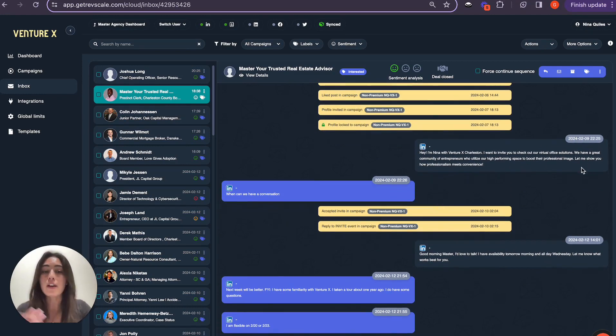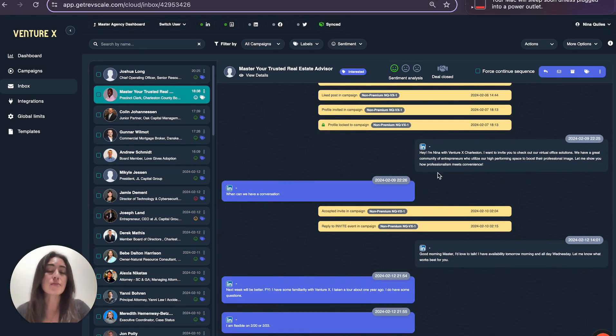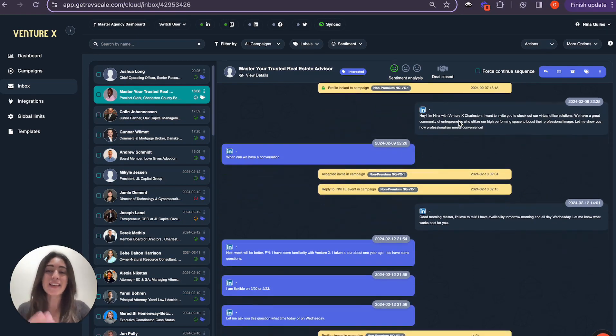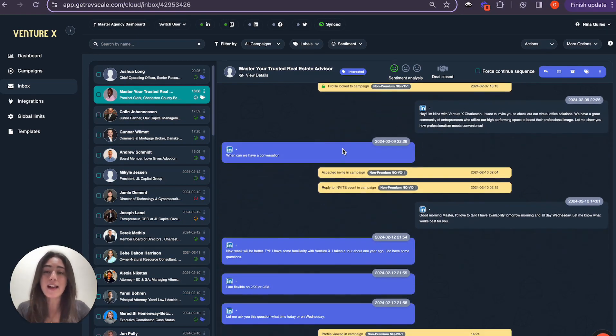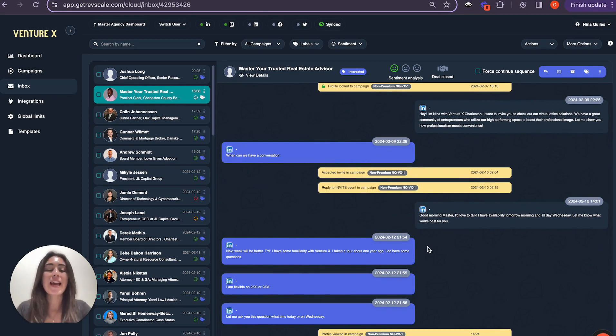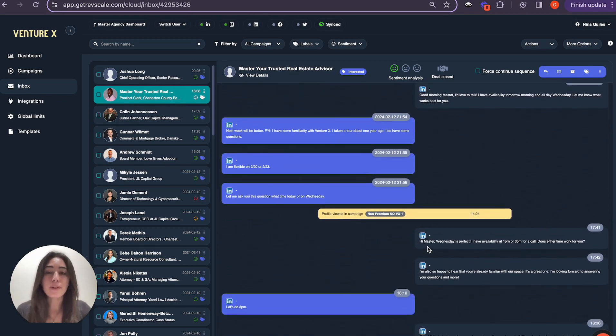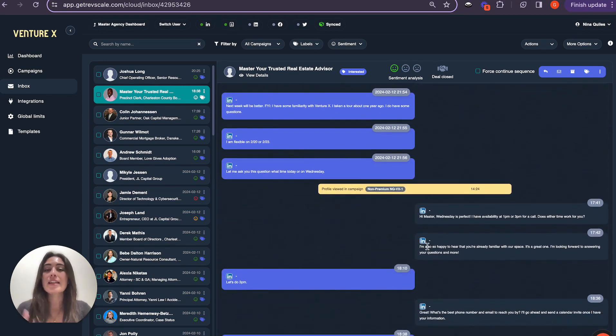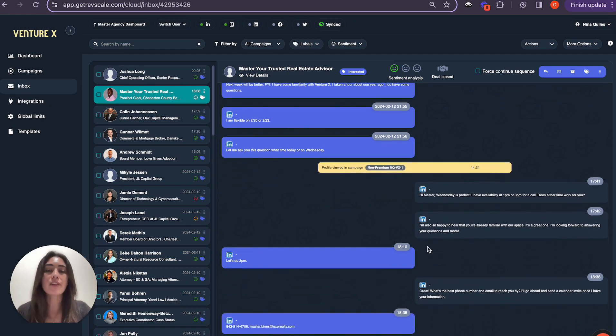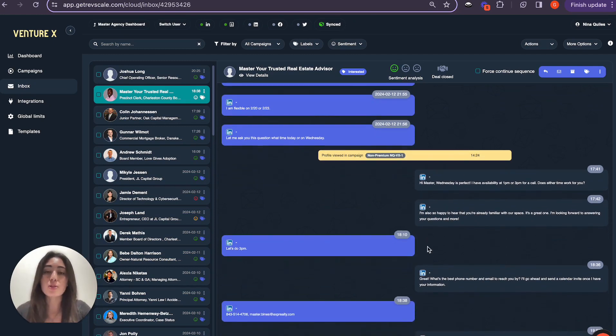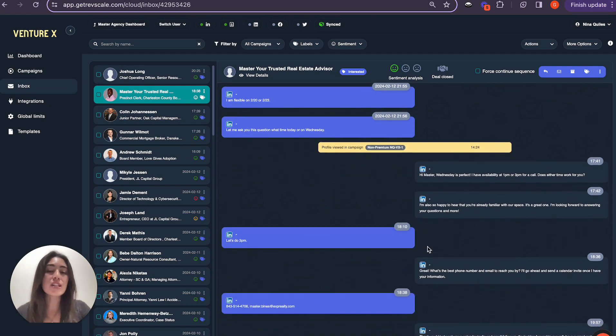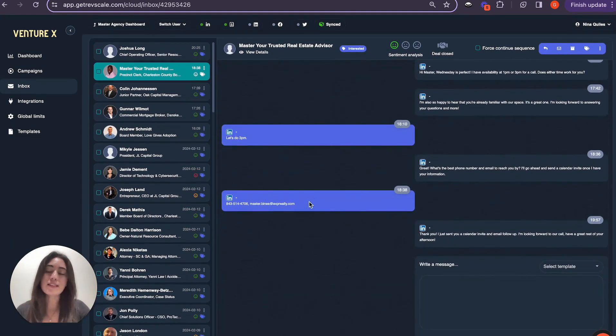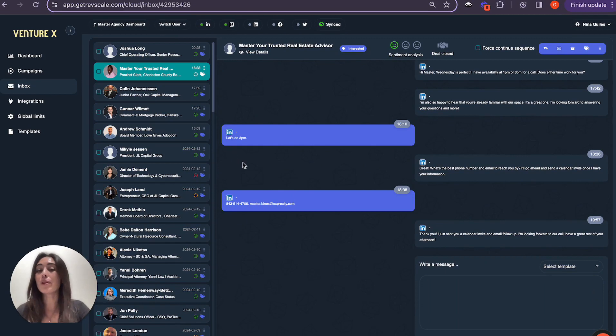Nina got a very quick response here. Only a minute after the message was fully delivered to him, he went ahead and said that he was ready to have a conversation. Then they discussed a little bit further. He said that he had heard of VentureX before and was very open to having a conversation with her, booking a meeting, and coming to see the space. And behold, his contact information was given, and they booked a time to do so.